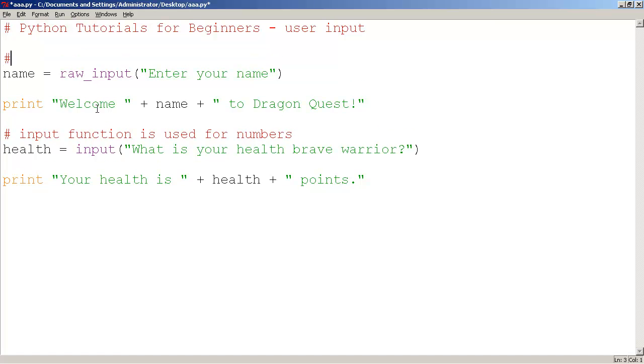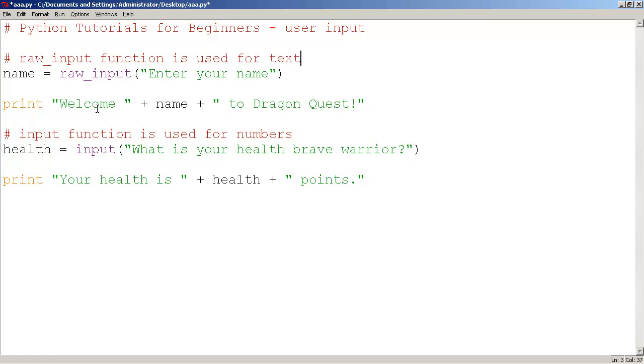Whereas here, the raw_input function is used for text. So when you're dealing with player name and things like that, we need to make sure we use raw_input. So please don't confuse these. And keep in mind we are using Python version 2.7, not version 3.0. So there might be some different functions for those kinds of newer versions.